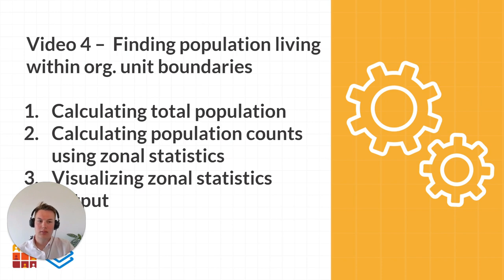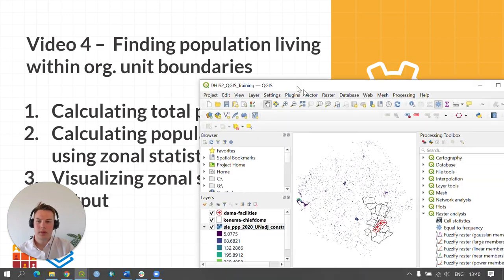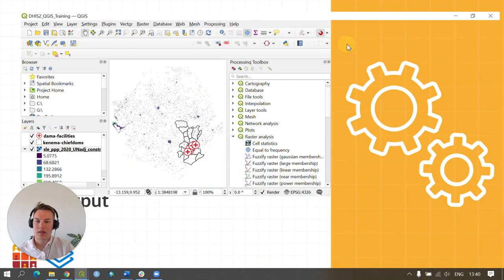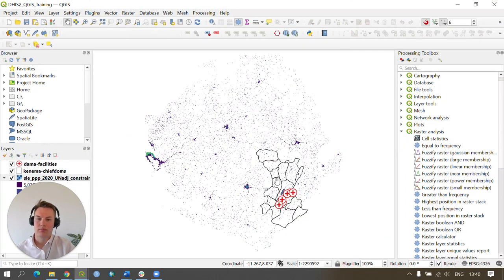To start, open QGIS to the last point we reached within the videos. This was the styling of our downloaded data.